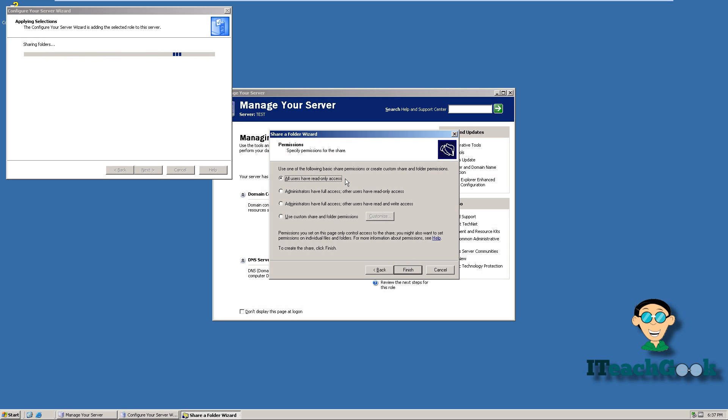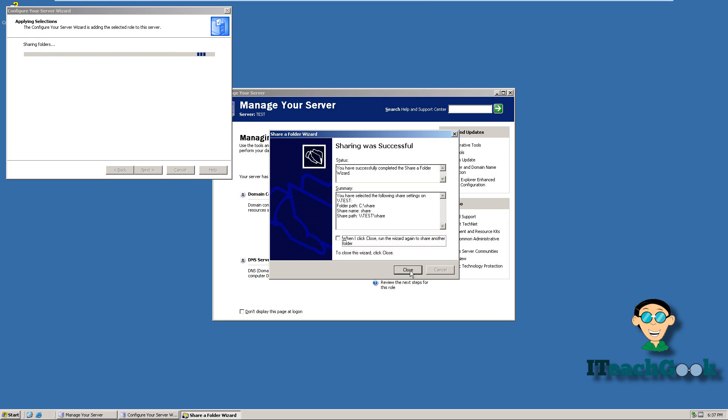I'm going to have all my users right now have access to this folder. You can do custom. You can click on custom and pick who you want in your active directory, what user you want to have access to. And then you can give them what kind of rights to the folder, like read and write or whatever. But I'm just going to have read only access. So finish.